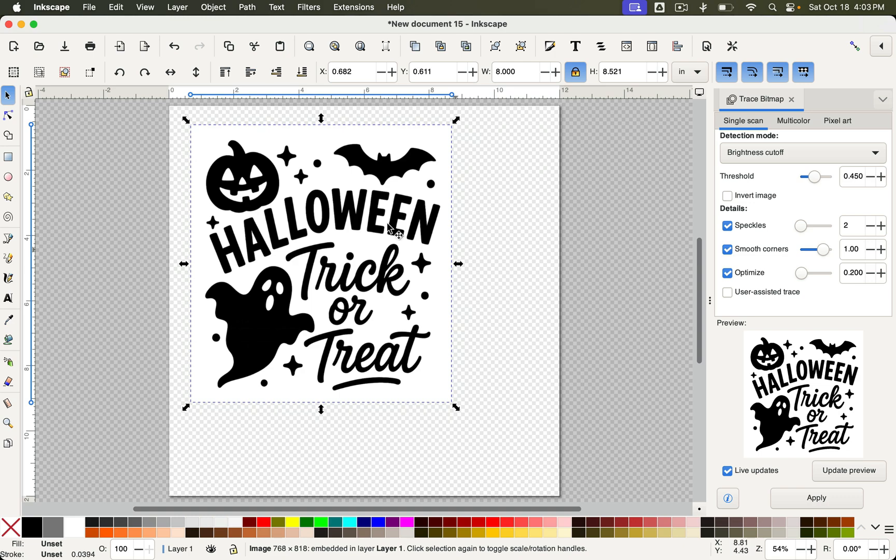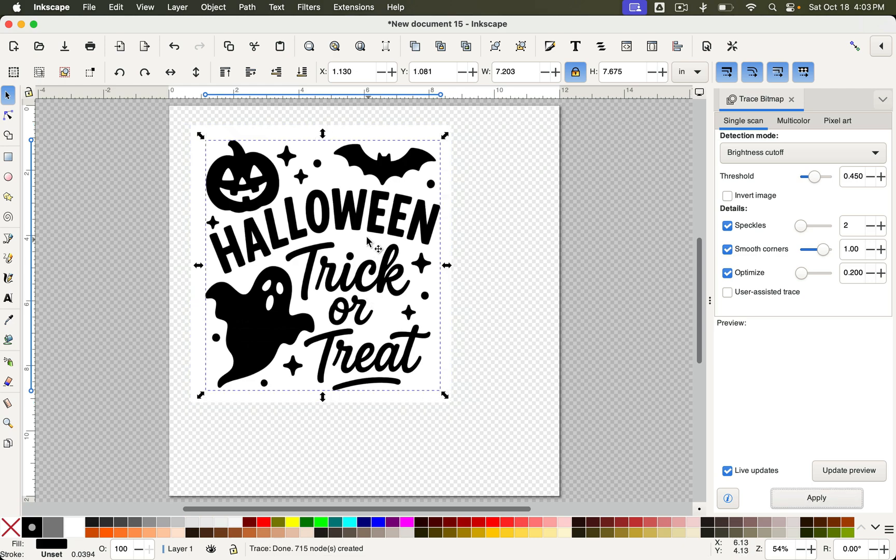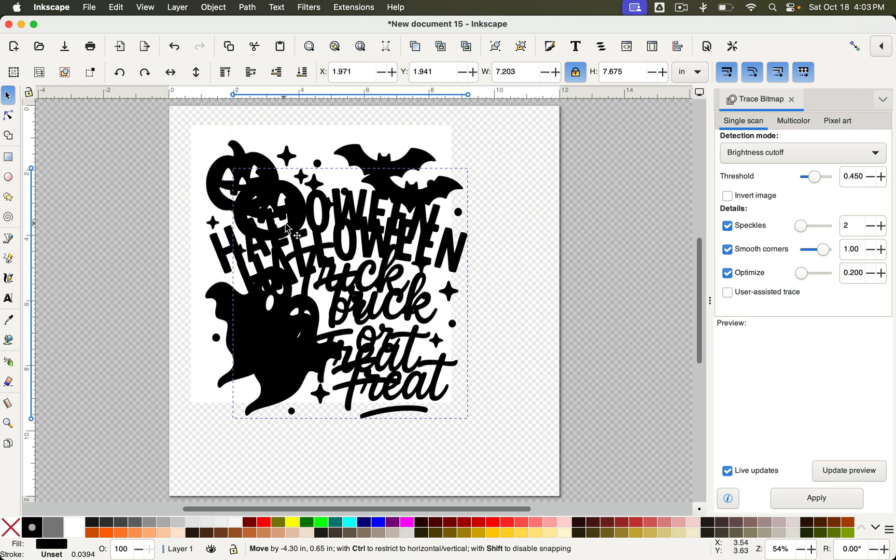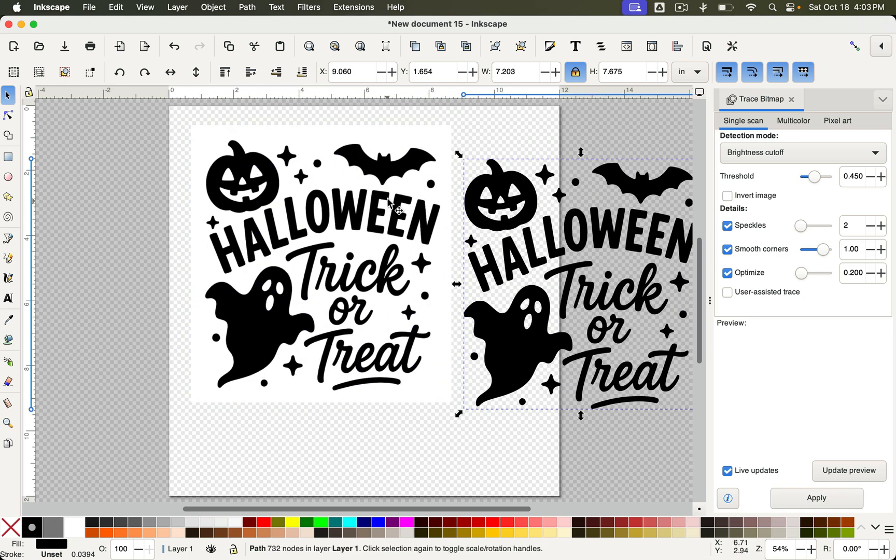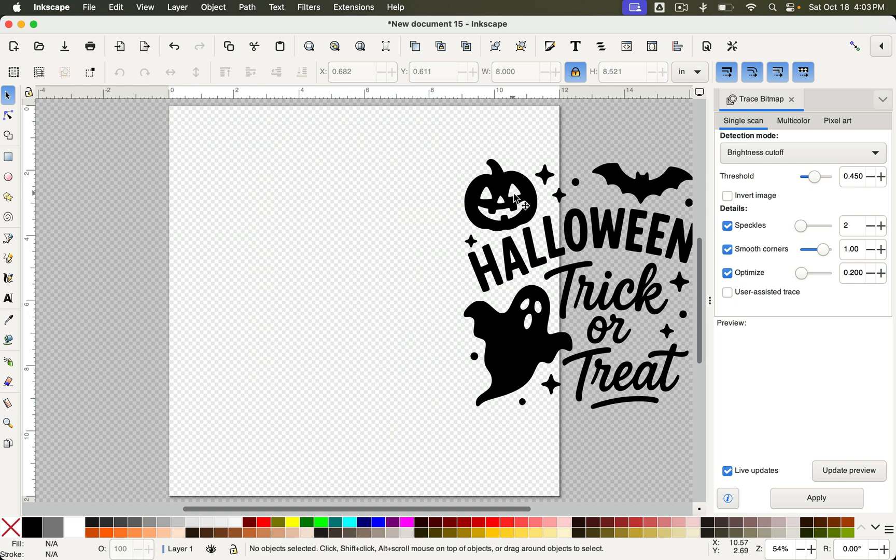Since it's a nice plain black and white SVG, we can just leave all these settings as is and hit Apply. The trace goes right on top, so you just pull it off and then delete the original image.